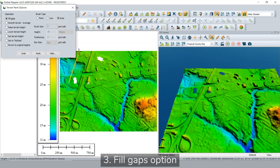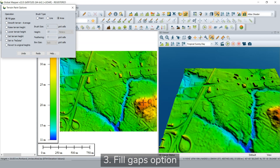The fill gaps option in the menu allows users to fill gaps in the terrain. For demonstration purposes, the brush size has been set to area. As you can see, the areas that are missing data have been filled in. This is done by calculating the inverse distance weighting from nearby pixels to fill in the areas that have no elevations.